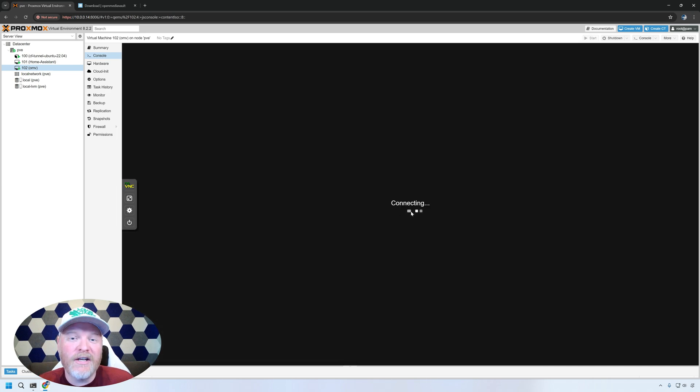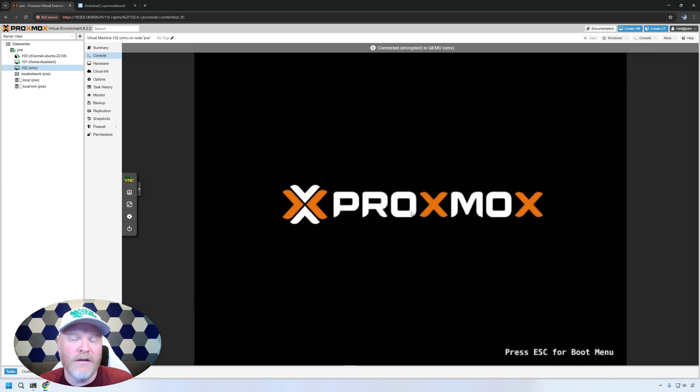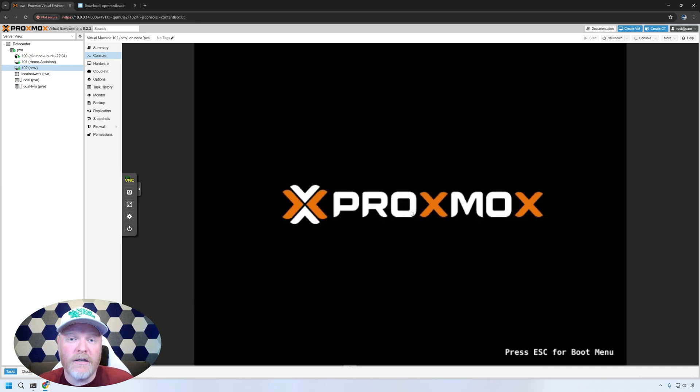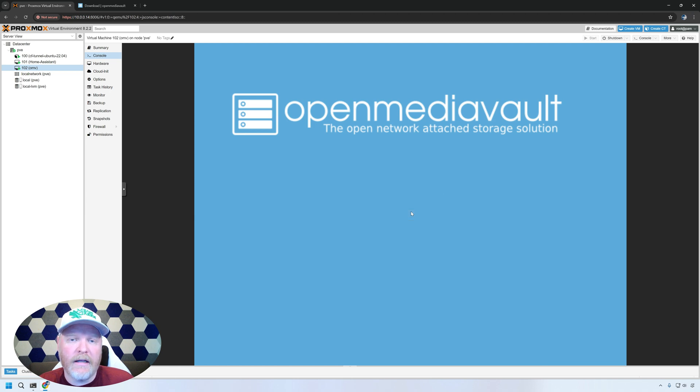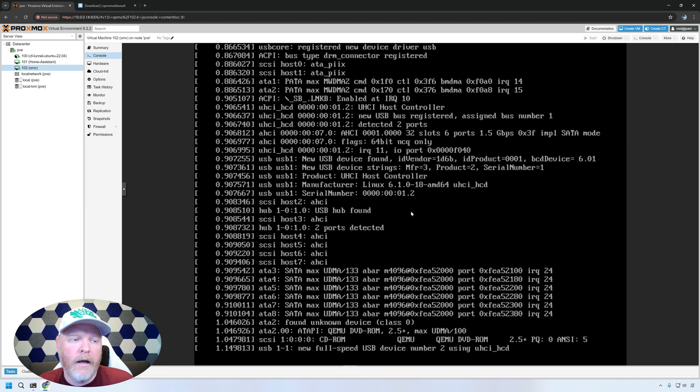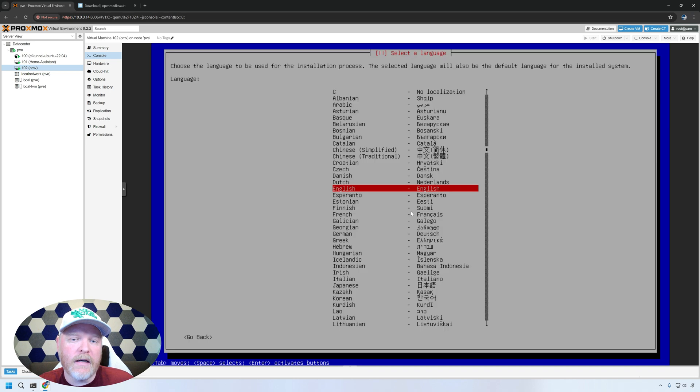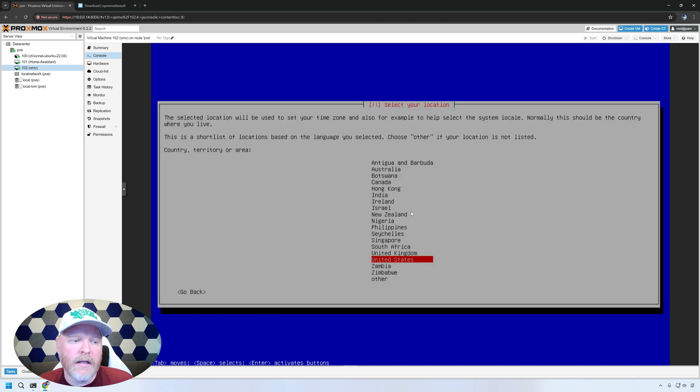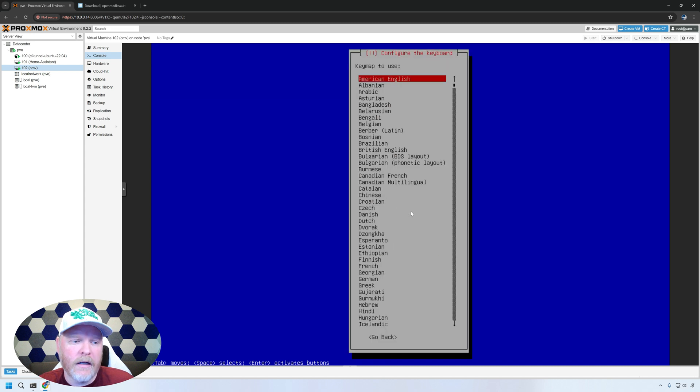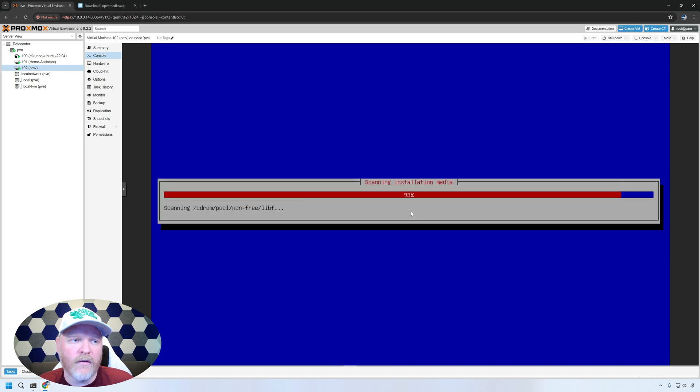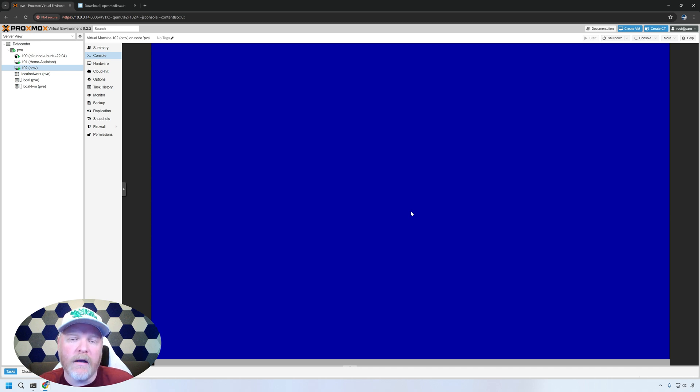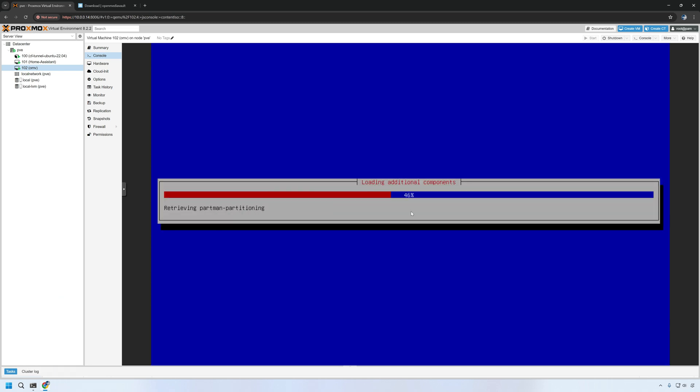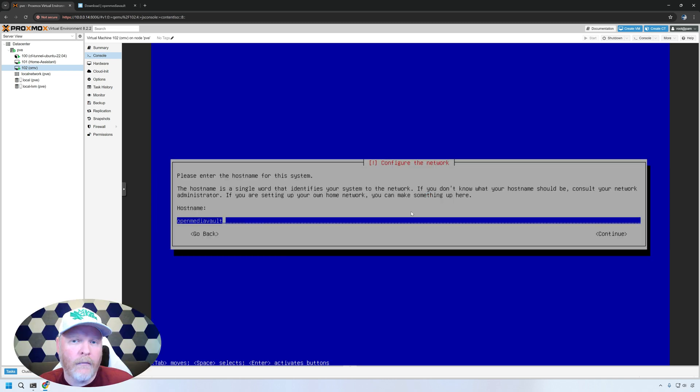Now it's going to go into the install menu for open media vault here. The first one, we're just going to hit enter. You let it time out. It'll start going either way. And then it's going to ask us a few questions. English is the language I'm going to use. I'm in the United States and American English for the keyboard. Most of this, I'm going to go through really quick, but I'll stop at any of the prompts and explain what they are.